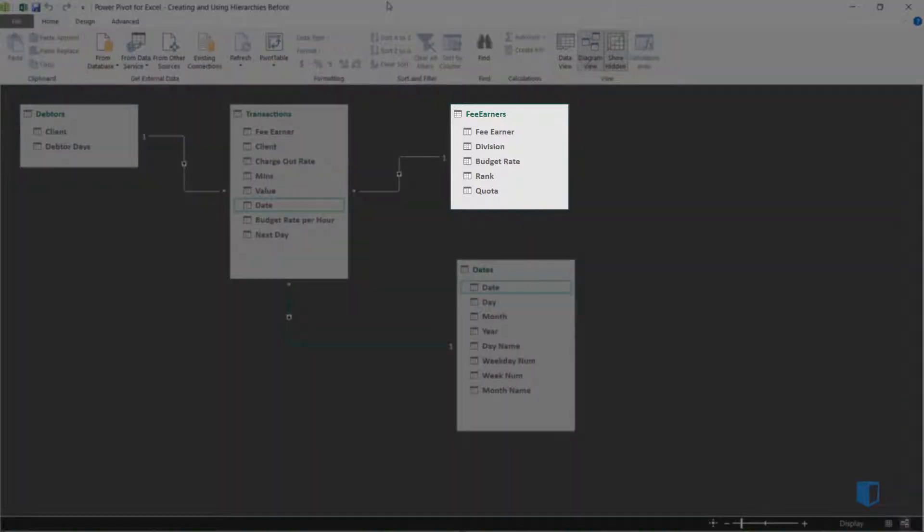There are two categorical fields here, Division and Rank. These fields allow users to easily analyze fee earners in a specific area of the business. We'll create a hierarchy to facilitate this.